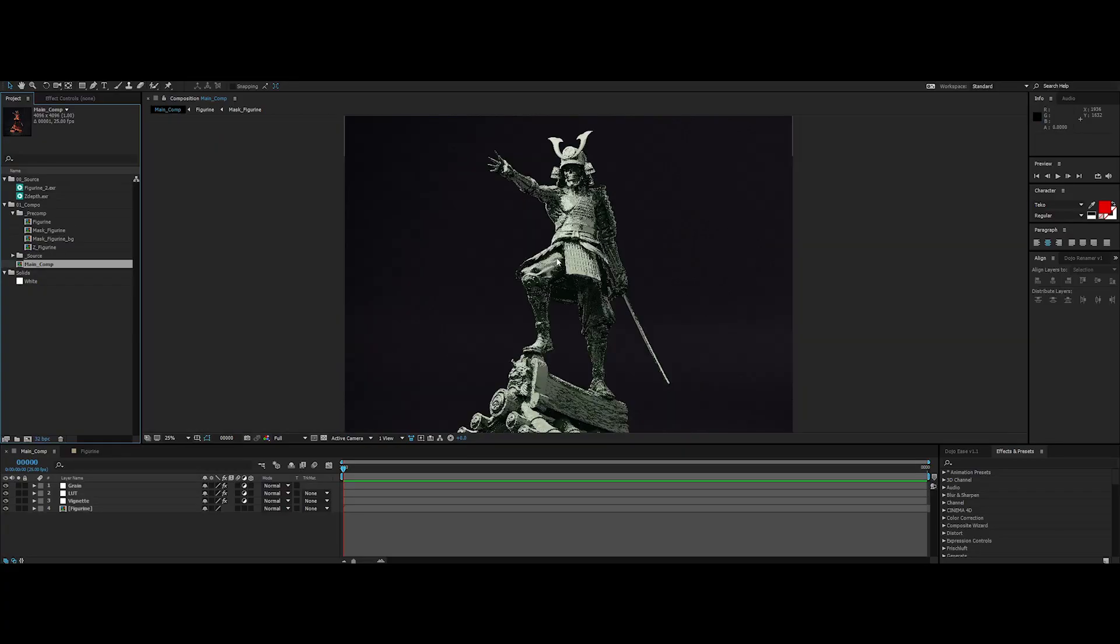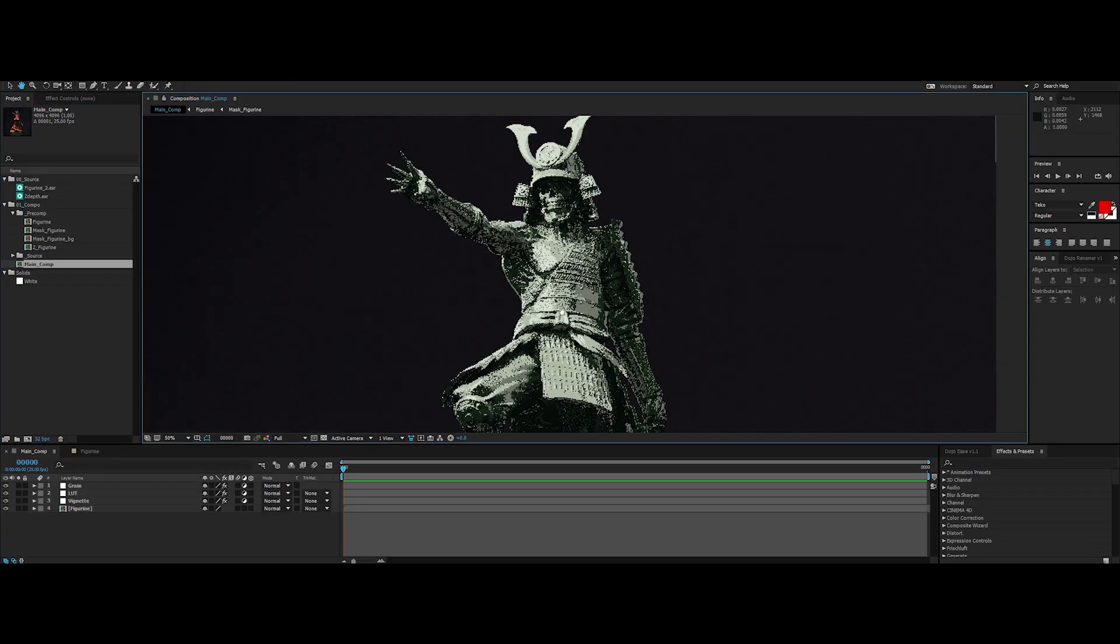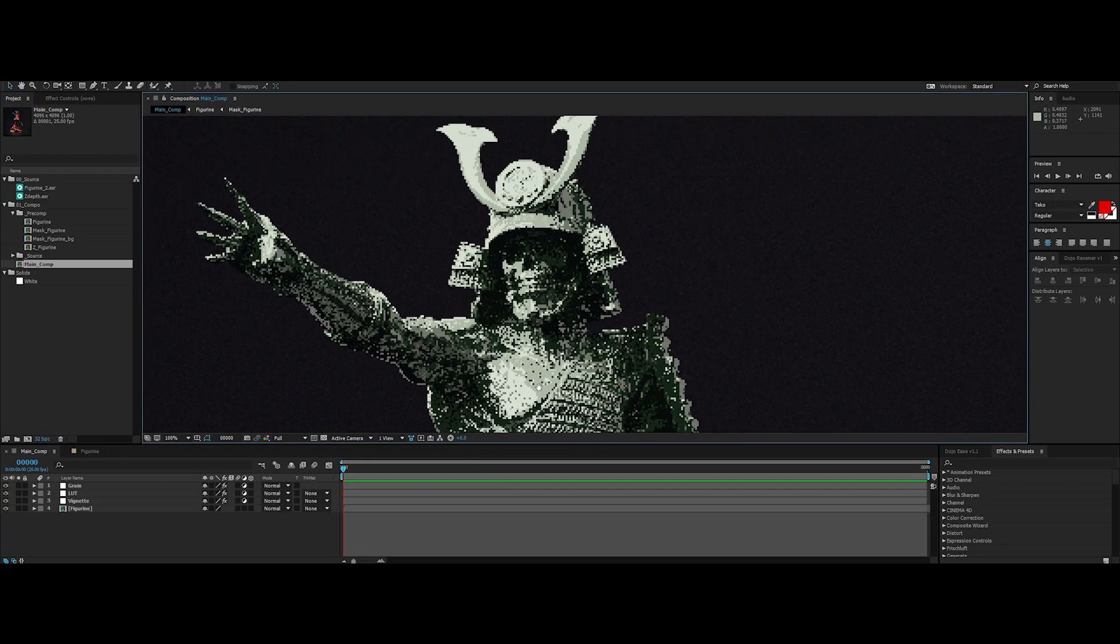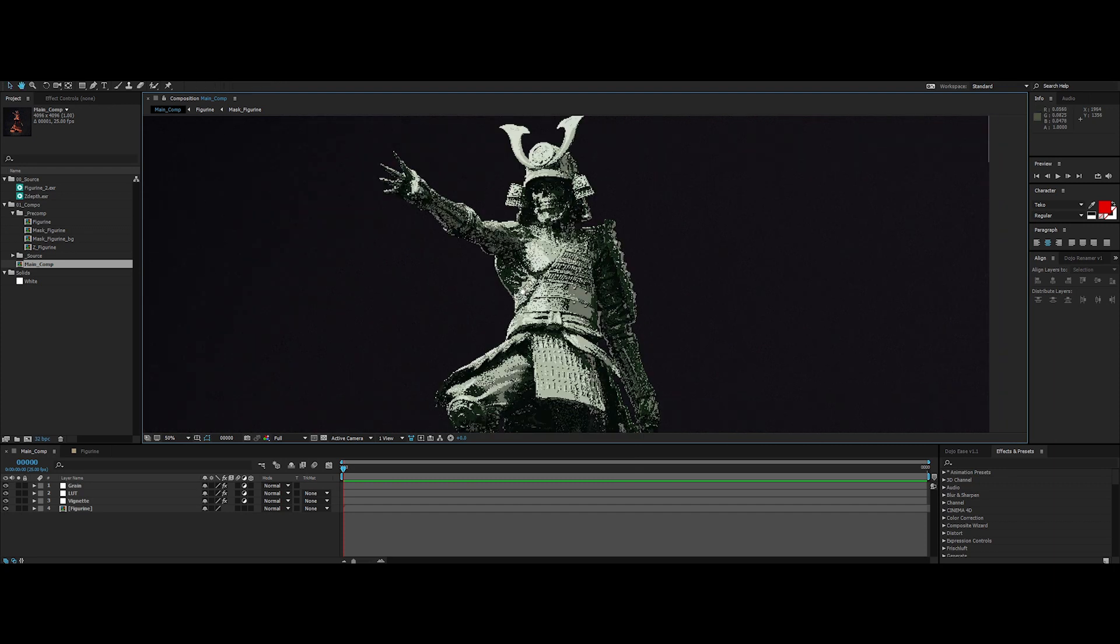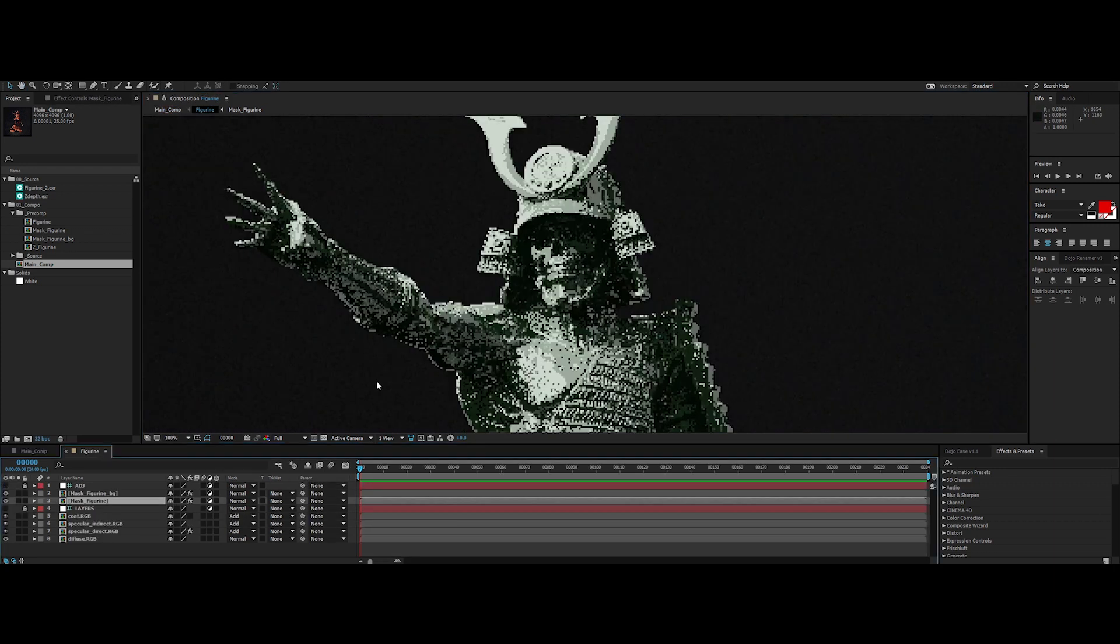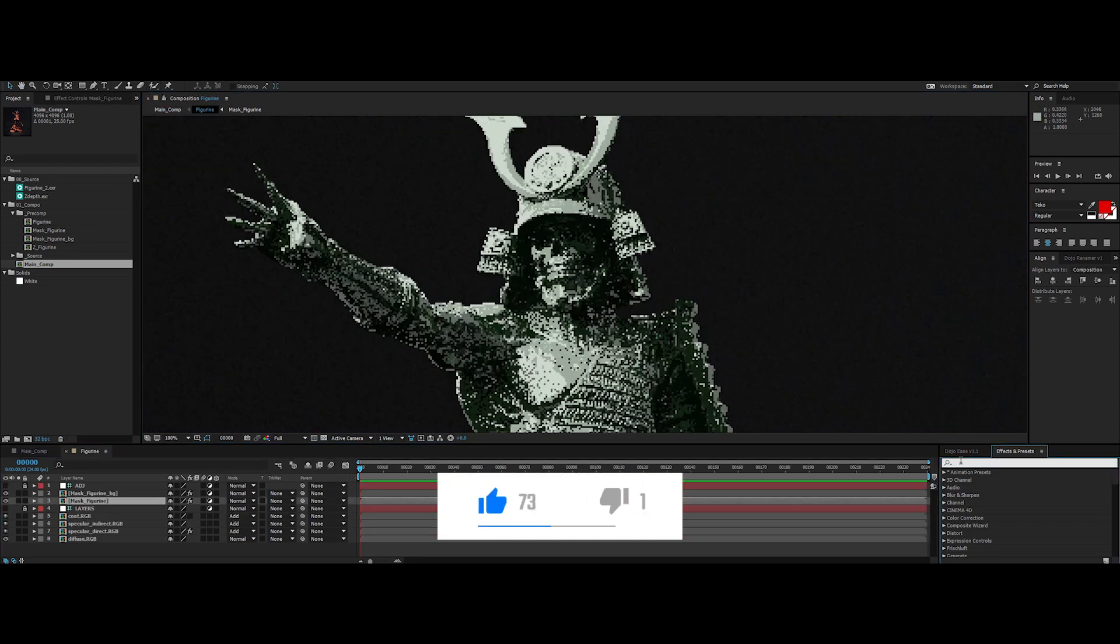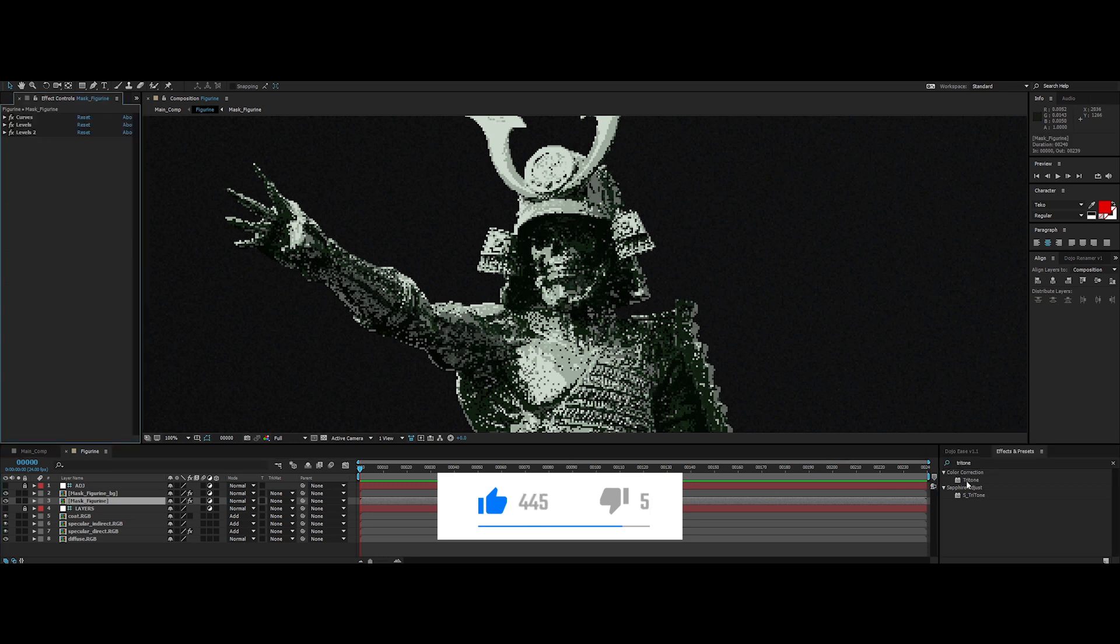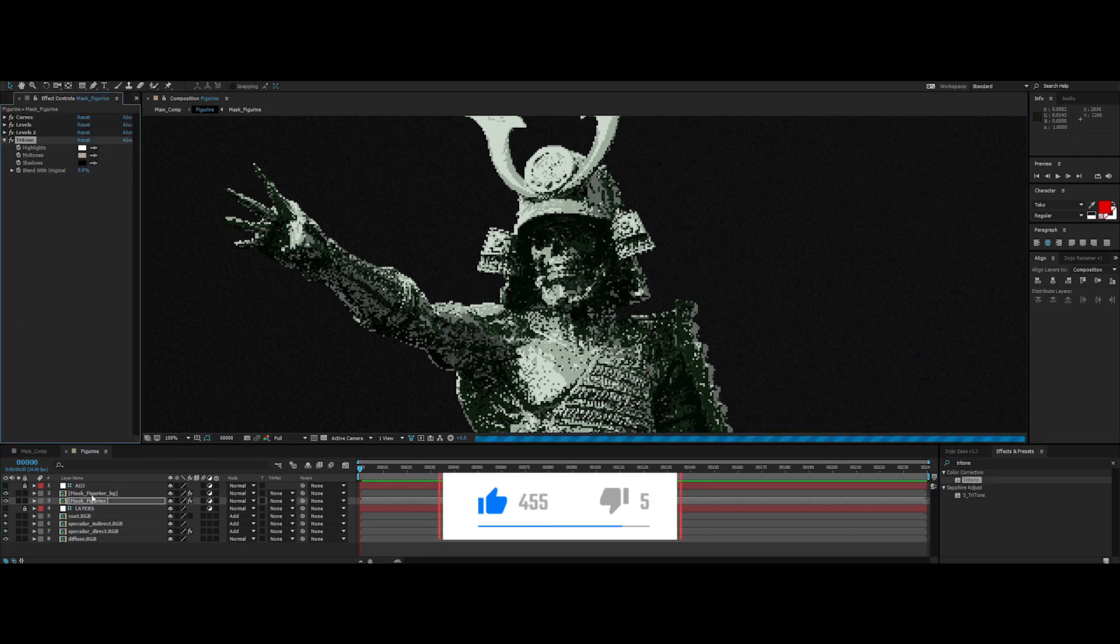Now let's switch quickly to After Effects. I will show you how to remap quickly your colors in post. Search in the effects for Tritone effect and add it to an adjustment layer.